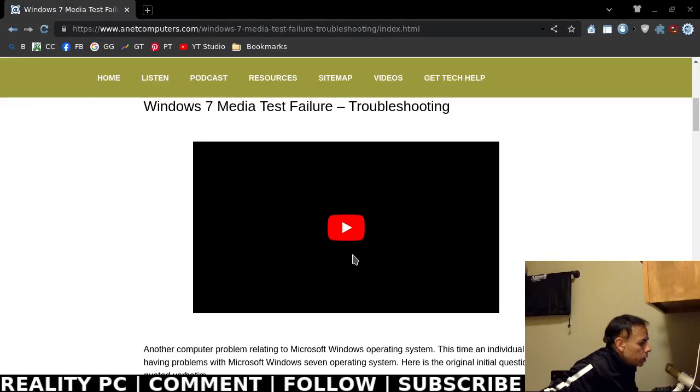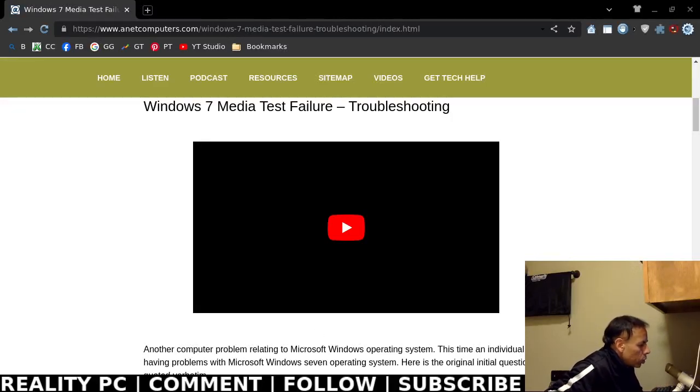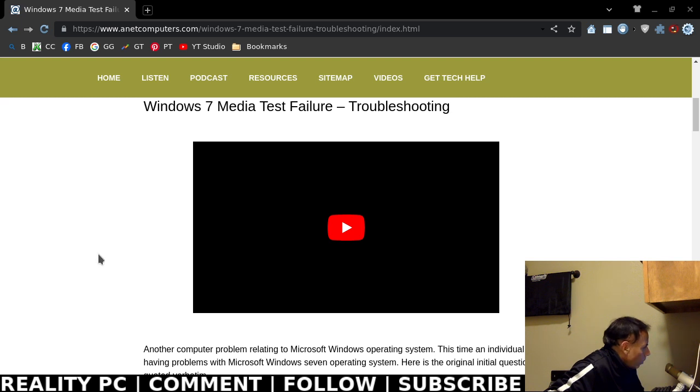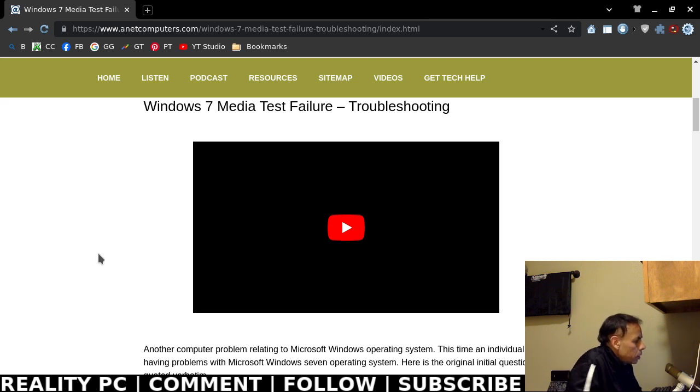This is Aaron with anetcomputers.com with another video for you today. Another Microsoft Windows problem. Imagine that.